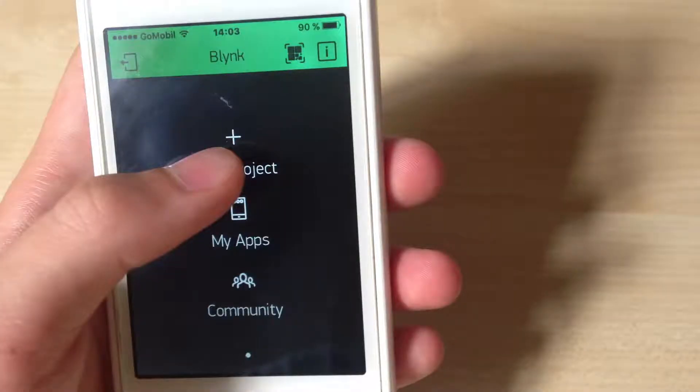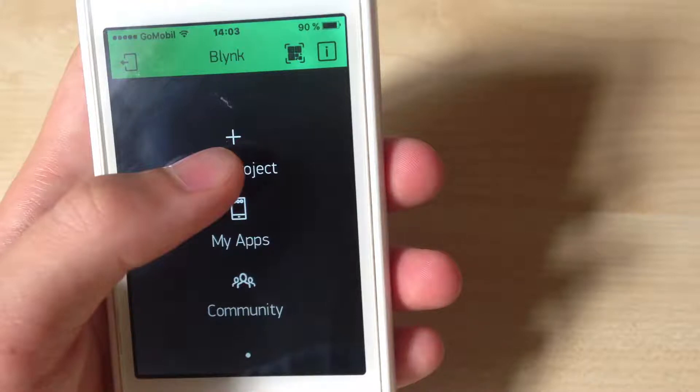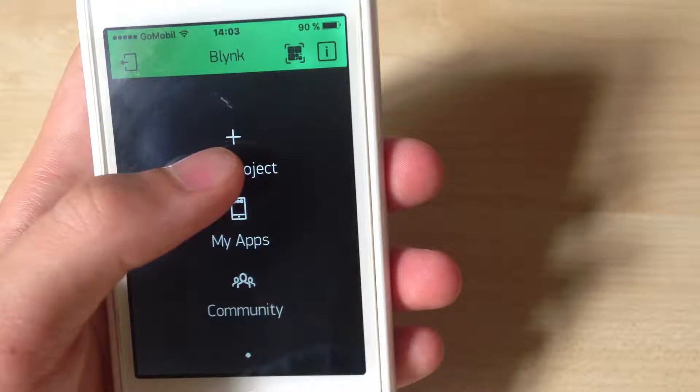Now move to your mobile, install Blynk app from App Store or Google Play and register there an account.